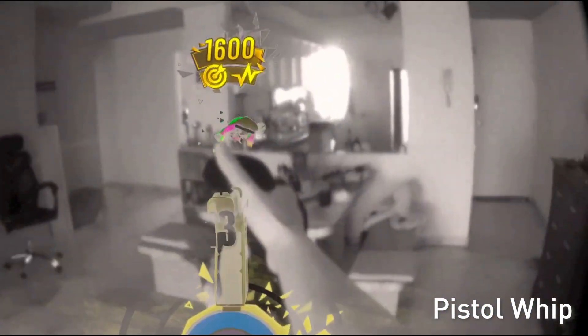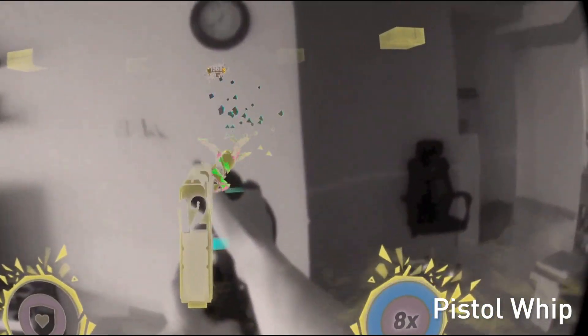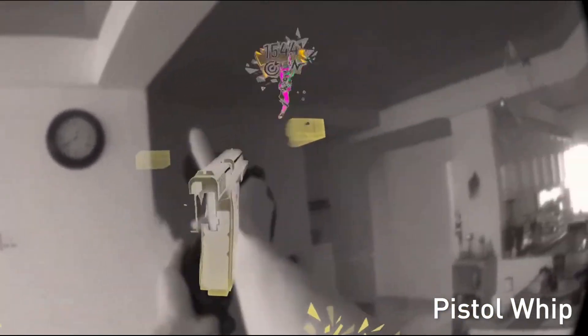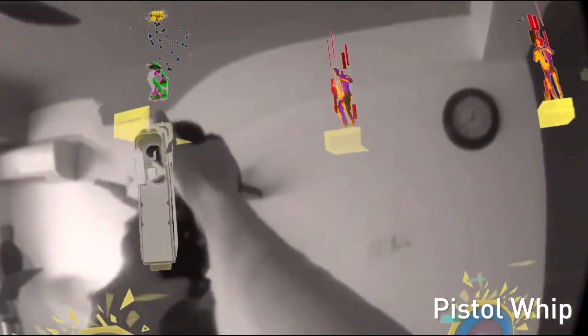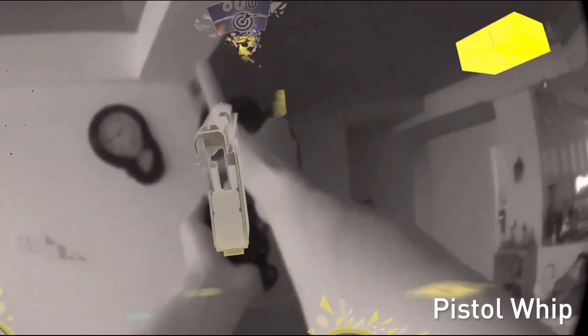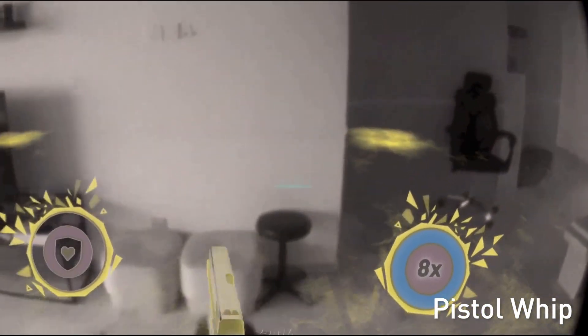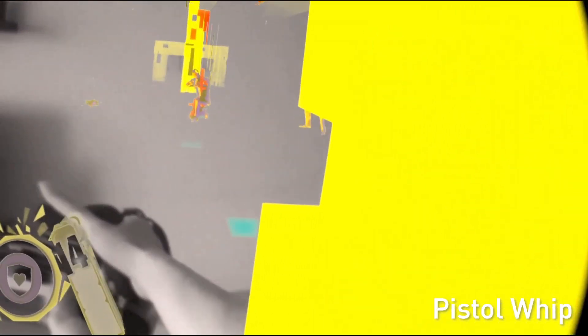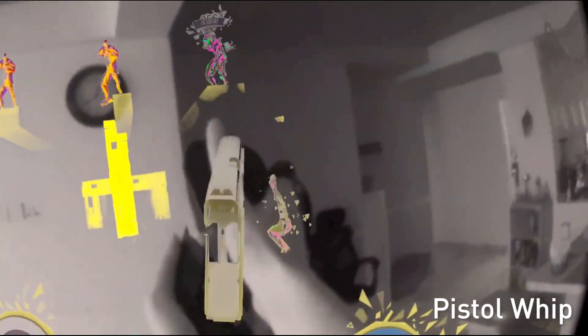And this is Pistol Whip. I'm picking a map that's completely white. This is interesting because you can see it's a bit trippy and the colors keep changing, and I quite like the aesthetic of playing in my living room with this.